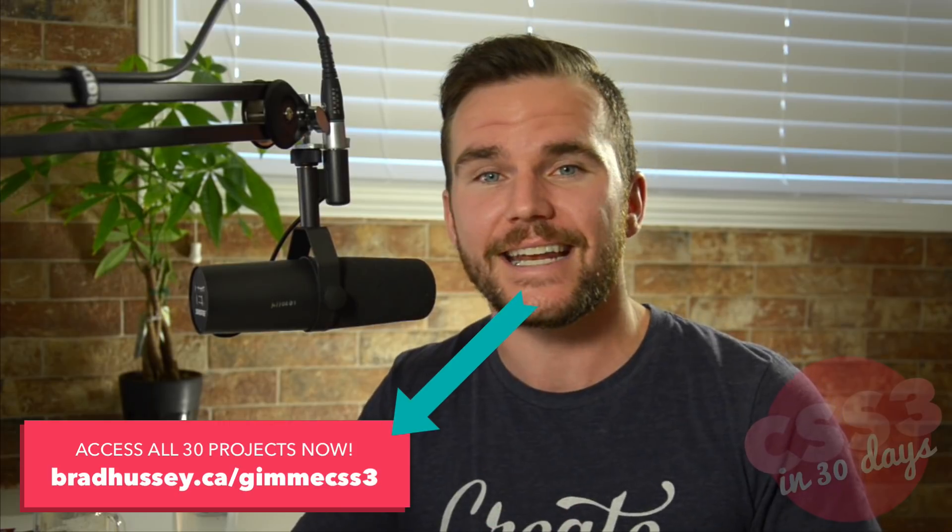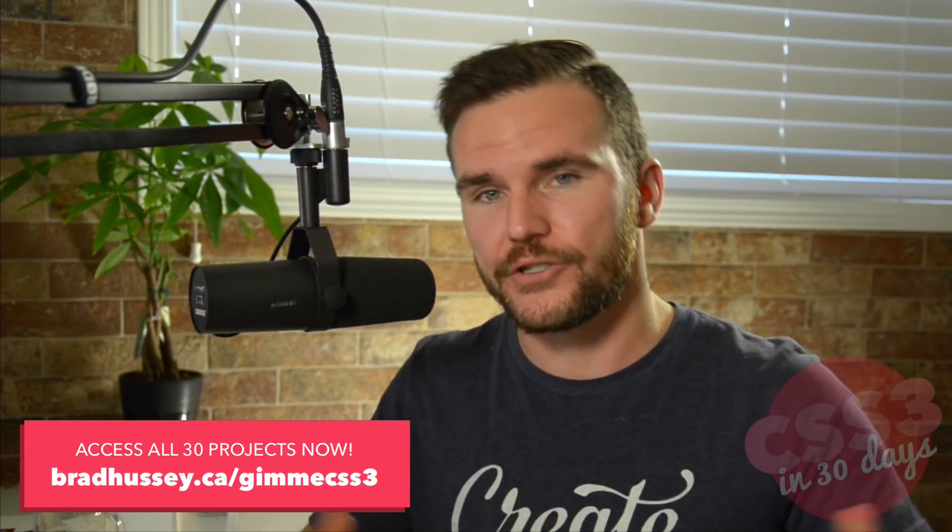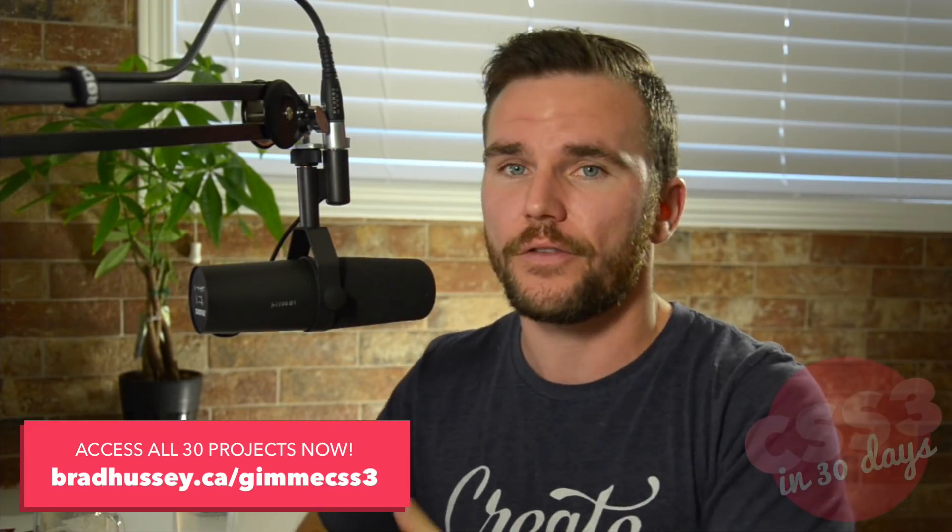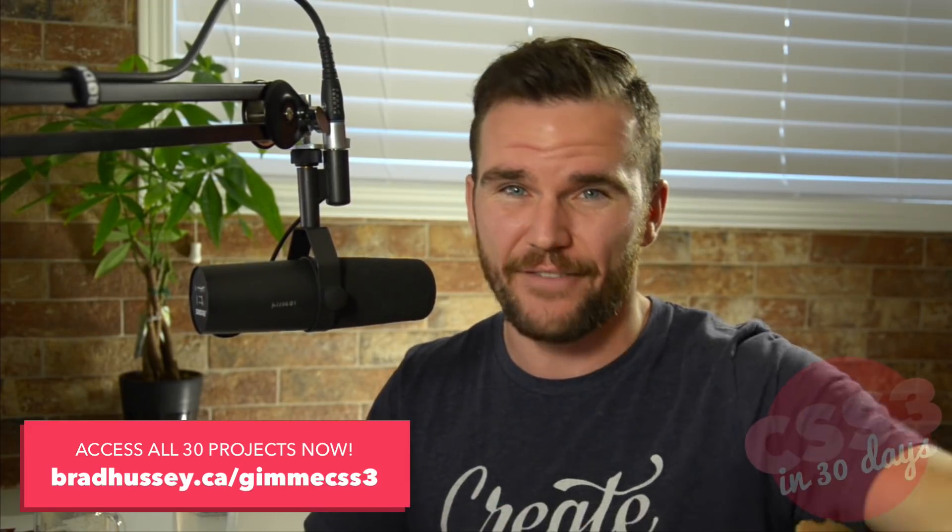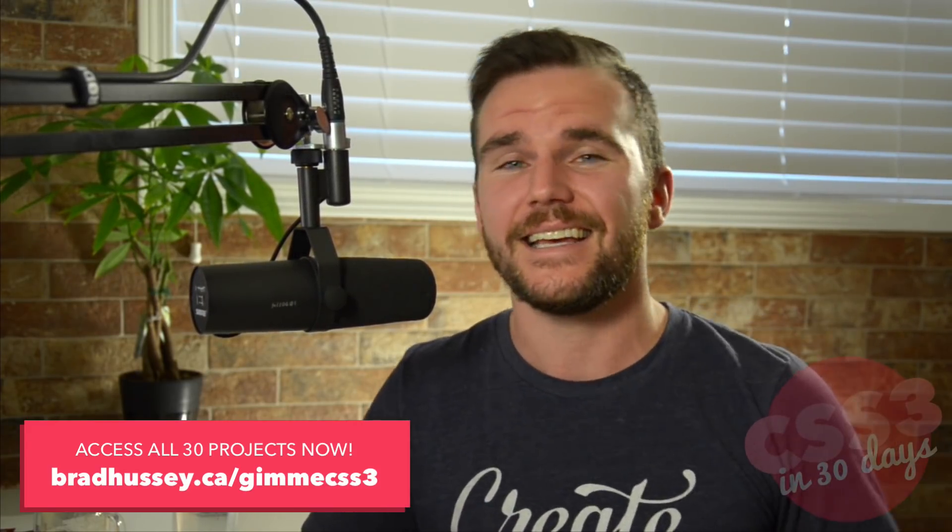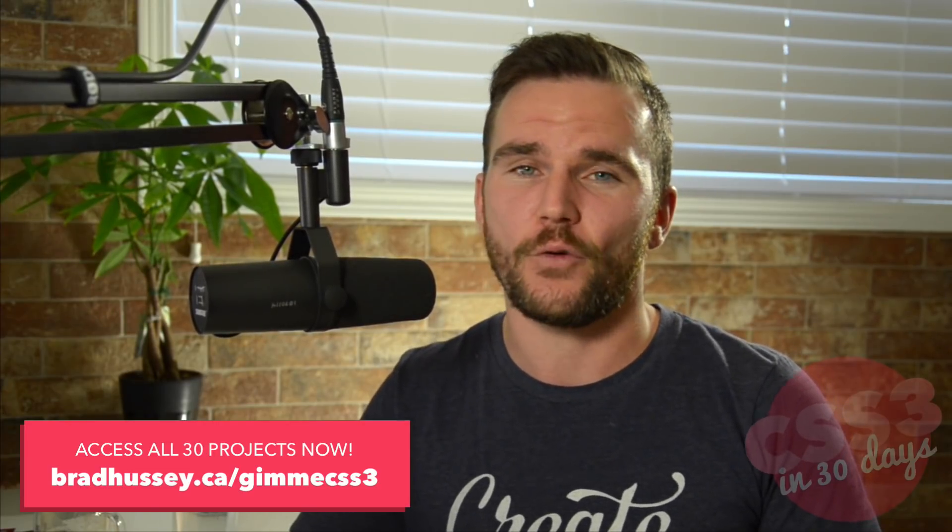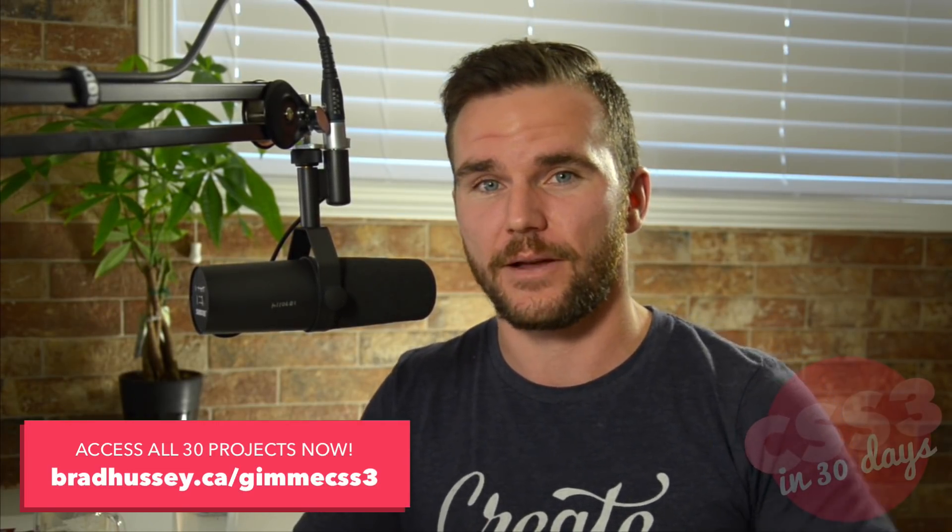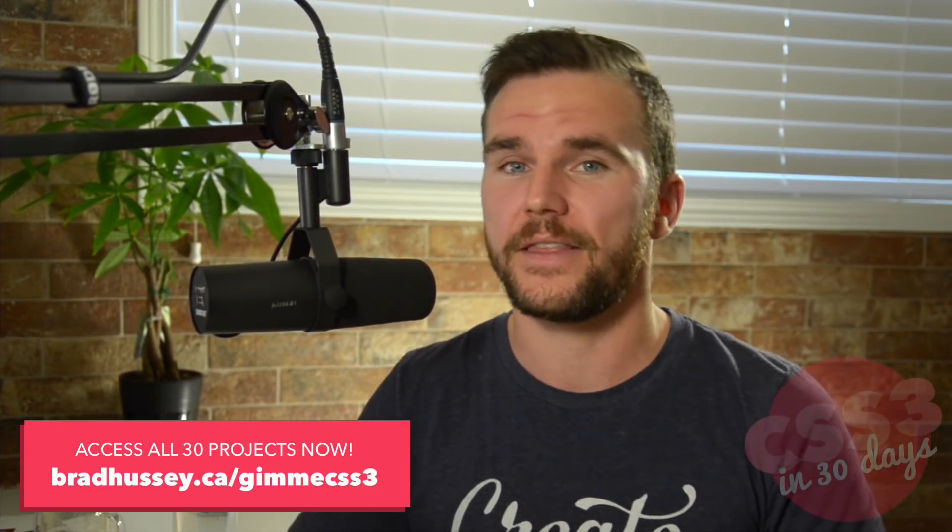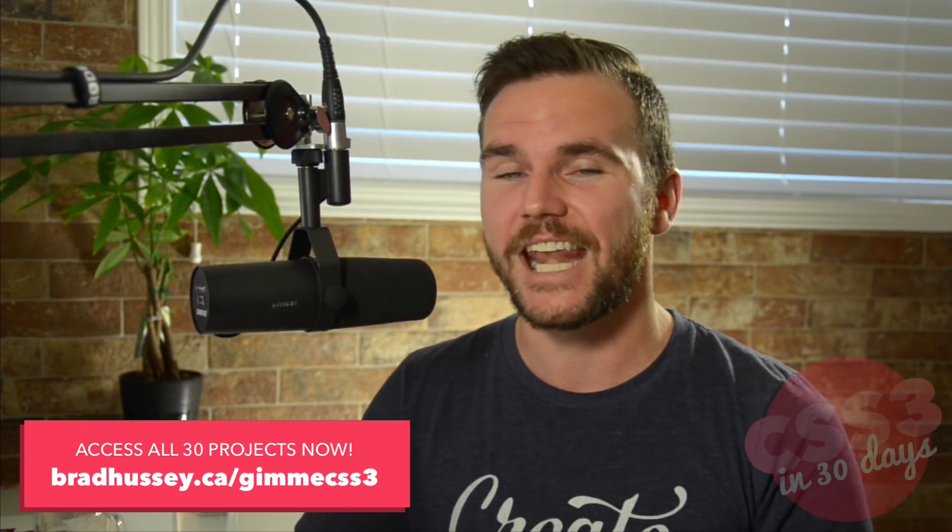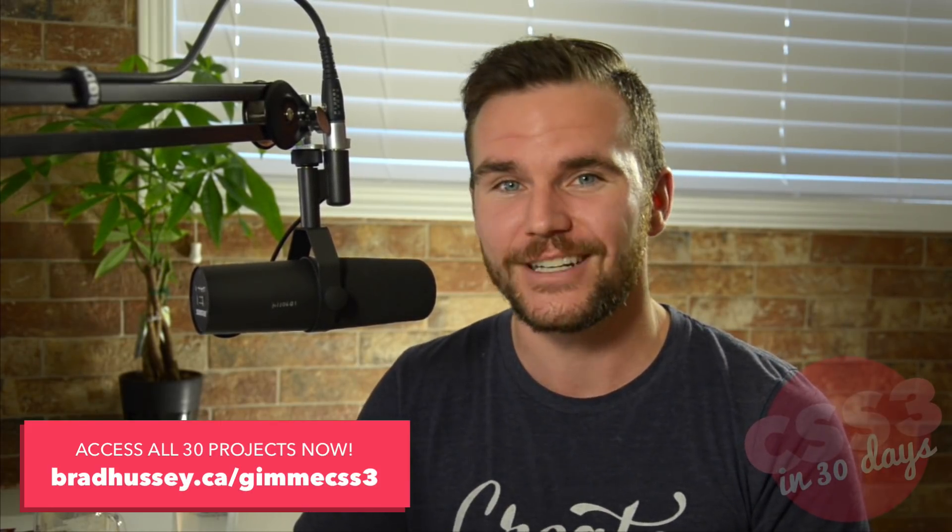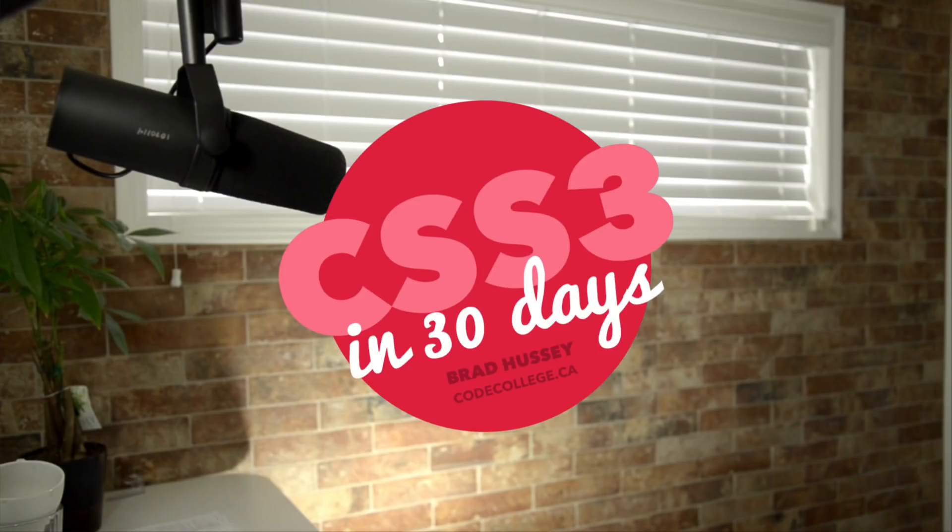So once again, all you got to do is head to bradhussey.ca slash gimme css3. There should be a link up here on the screen. Go ahead and go there. You'll get the first month membership of code college for five bucks. That'll get you all of the 30 days of these lessons, plus every coding course I've ever made. And you can have a heyday there. And if you want to stick around, then it's just 34 bucks a month. Hope to see you in there. If not, I'll see you tomorrow for day number 13. Bye now.